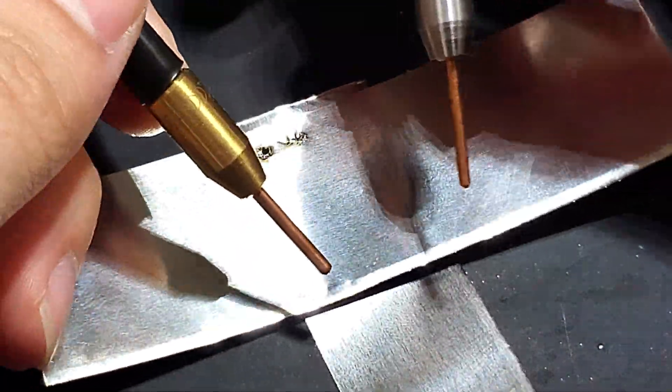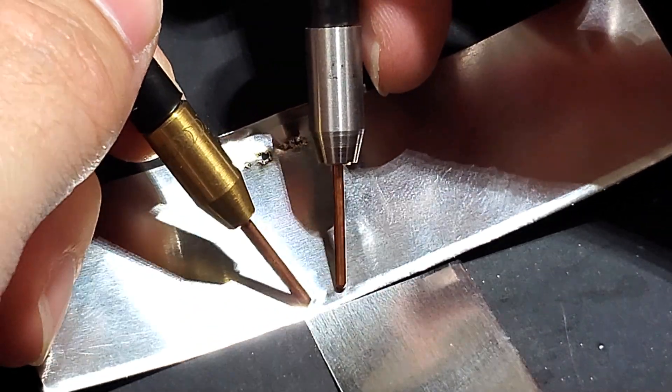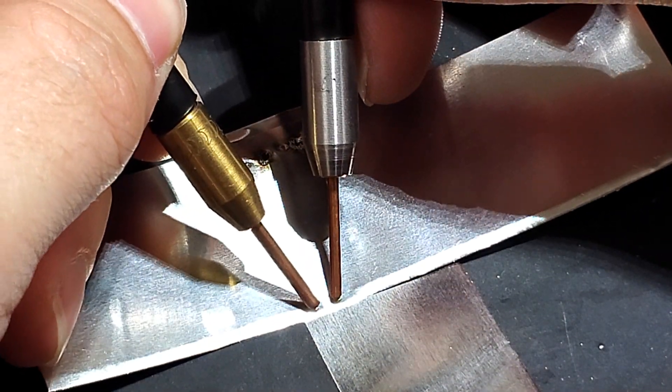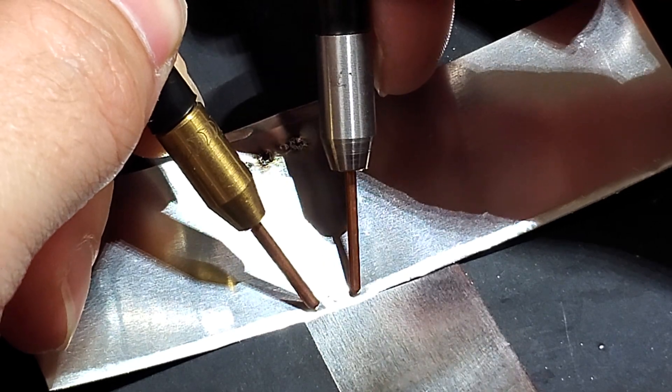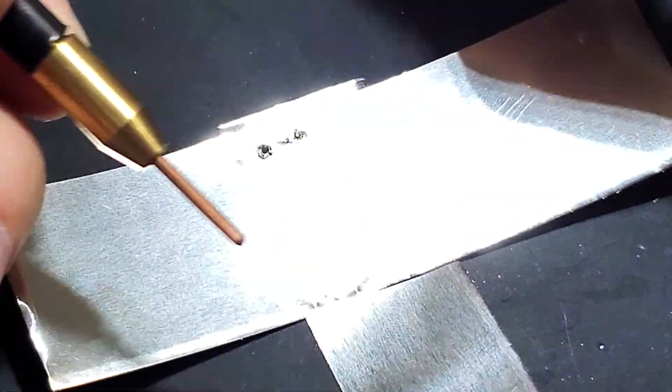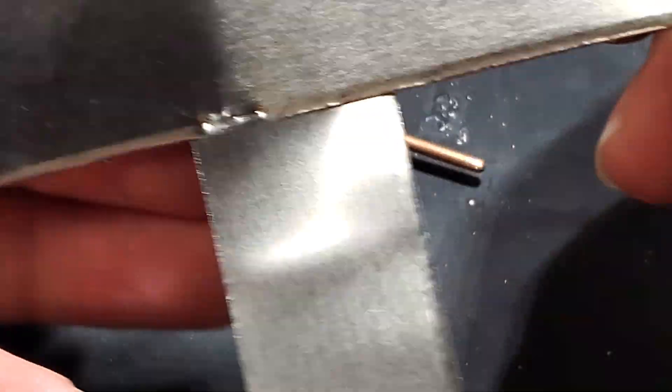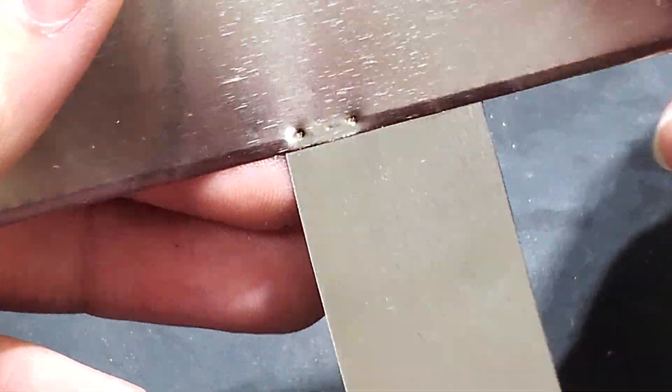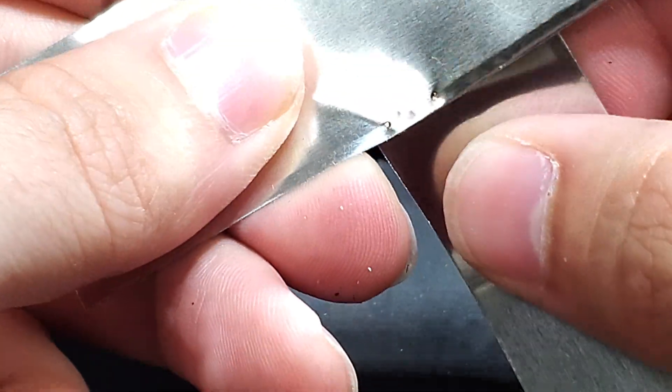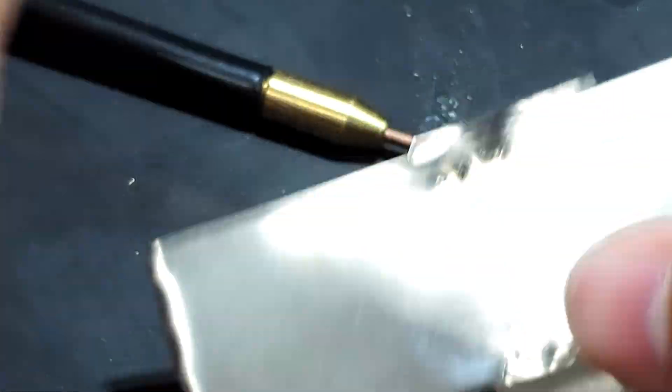So I have my energy at 15 watt seconds and so if I hit the foot pedal then we have two clean welds. Okay.